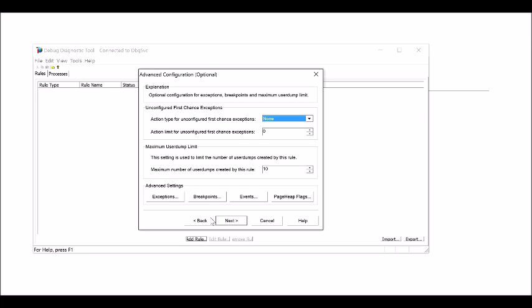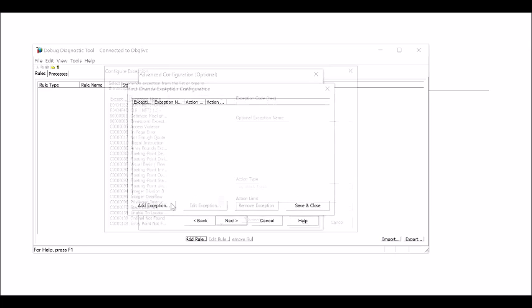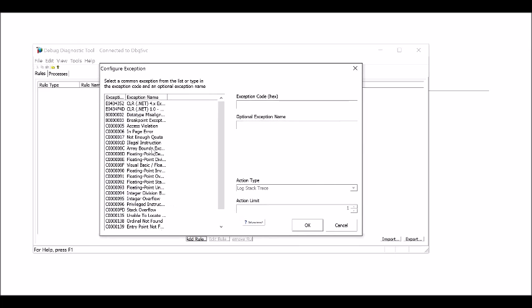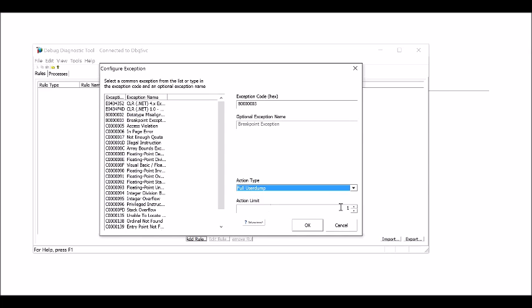Now, whenever Application Verifier detects a heap corruption, it will throw an exception. We'll use Debug Diag to capture that exception. Click on Exceptions, add an exception, and select Breakpoint Exception. In the action type, select Full User Dump.